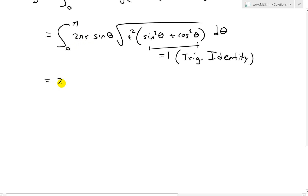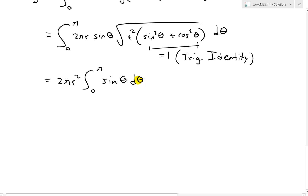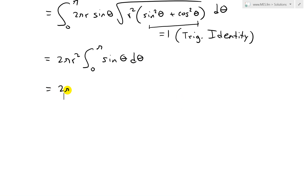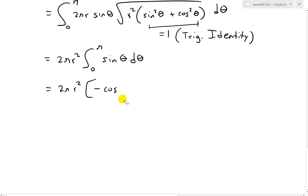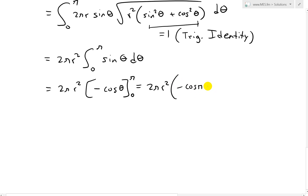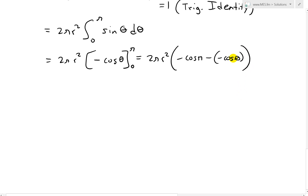Now we solve the integral. S equals 2πr² times the integral from 0 to pi of sine theta dθ. The integral of sine theta is negative cosine theta, because the derivative of cosine theta is negative sine theta, so we put a negative so it cancels. This gives us 2πr² times [-cosine theta] evaluated from 0 to pi. We end up with 2πr² times (-cosine pi minus (-cosine 0)).